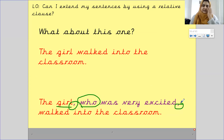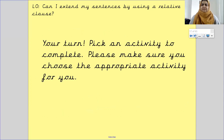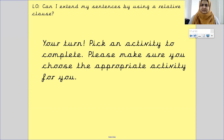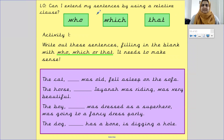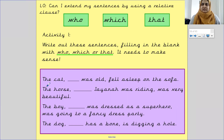Fantastic! Now it is your turn. On the next couple of pages I have activities for you. What you need to do is pick an activity to complete — please make sure you choose the appropriate activity for you. Activity one has your relative clause words at the top, and your task is to write out these sentences filling in the blank with 'who', 'which', or 'that' so that it makes sense.